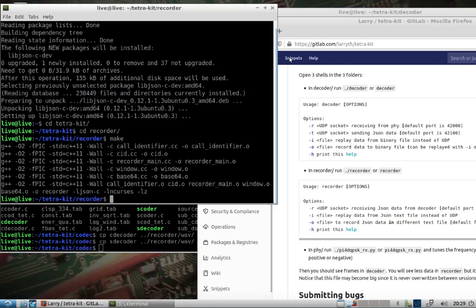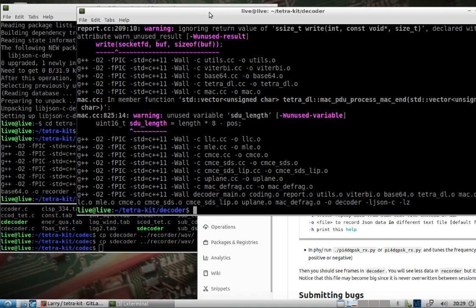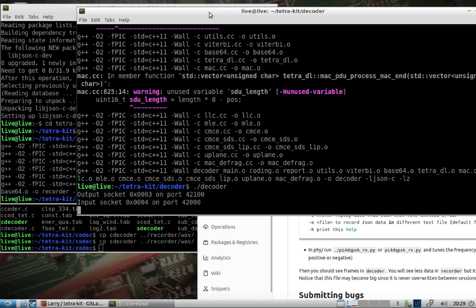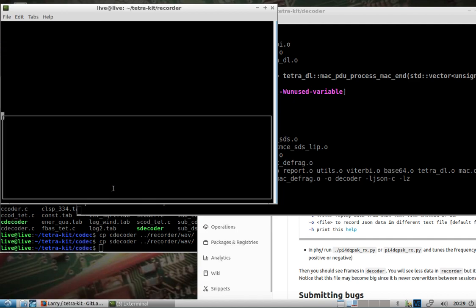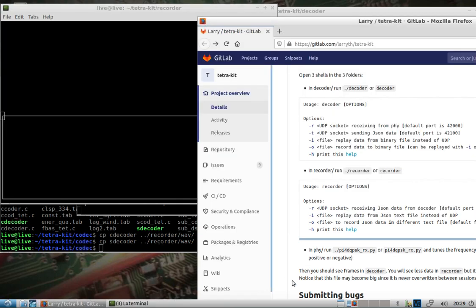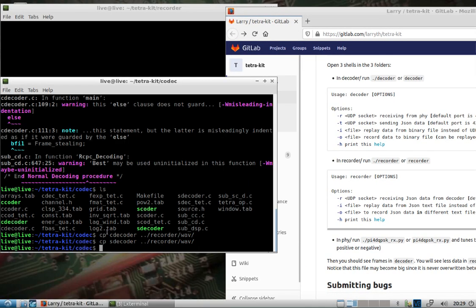Copy c_decoder, that's recorder/wave. Copy s_decoder, wave. All right, got all that done. To run this, let's see, in the decoder folder, dot forward slash decoder, that's running. In the recorder, dot forward slash recorder.